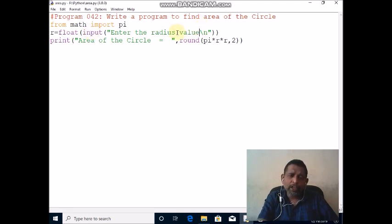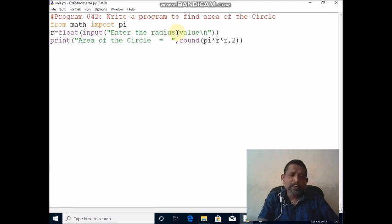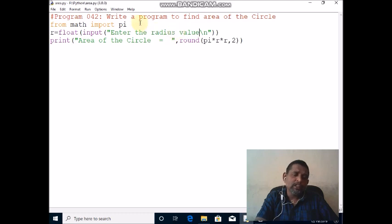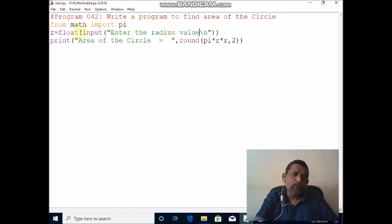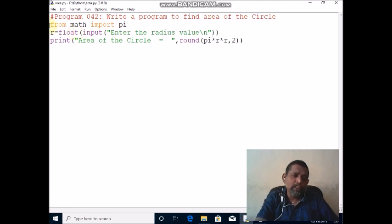Whatever value we are reading from the keyboard is treated as a string, so you should convert it to float. The outermost function, float function, is used to convert string to float, then